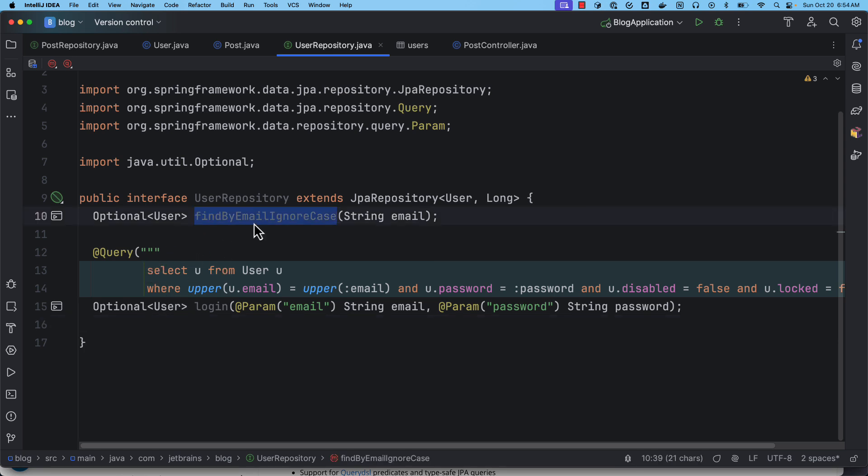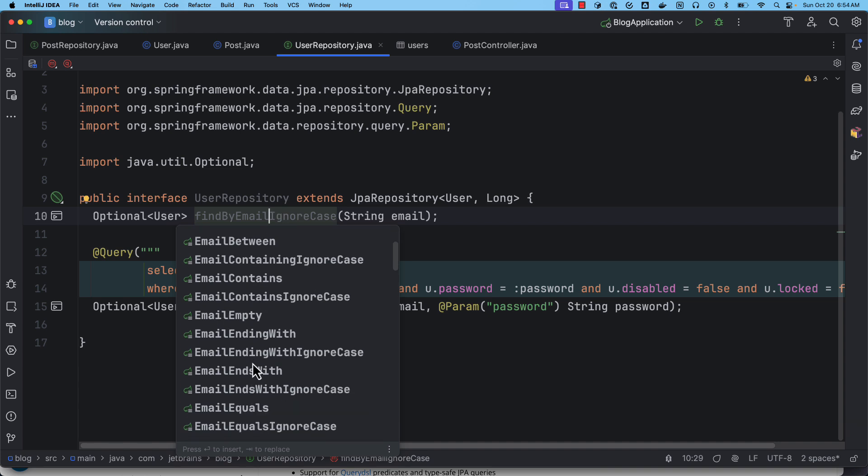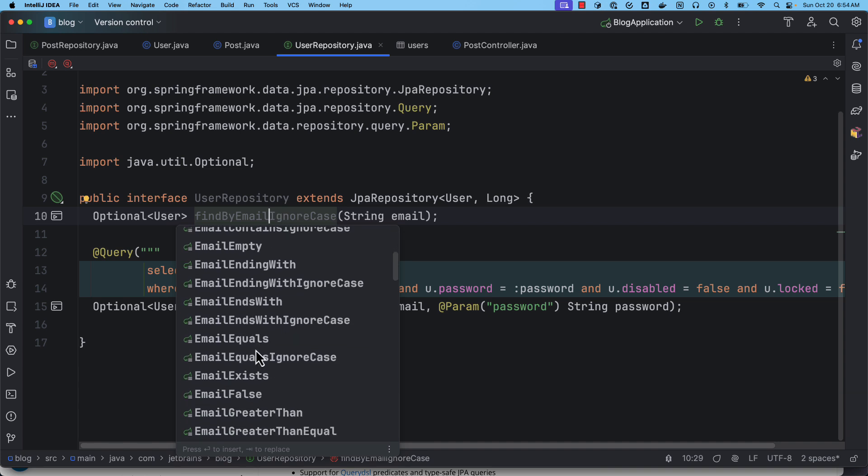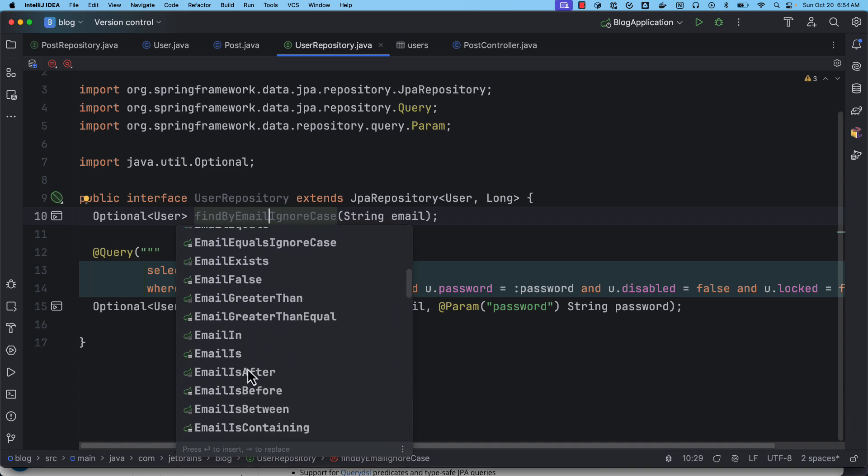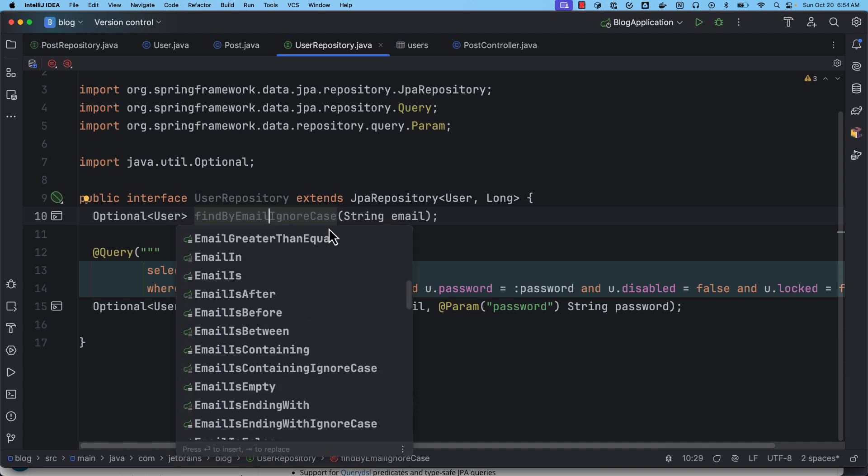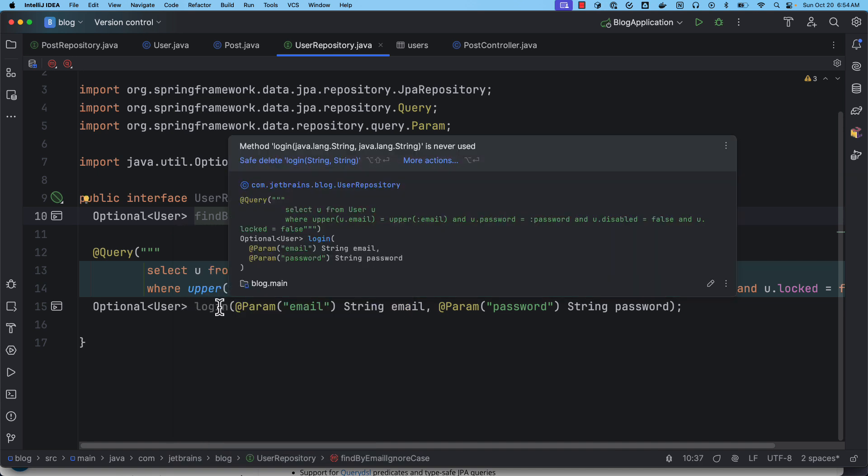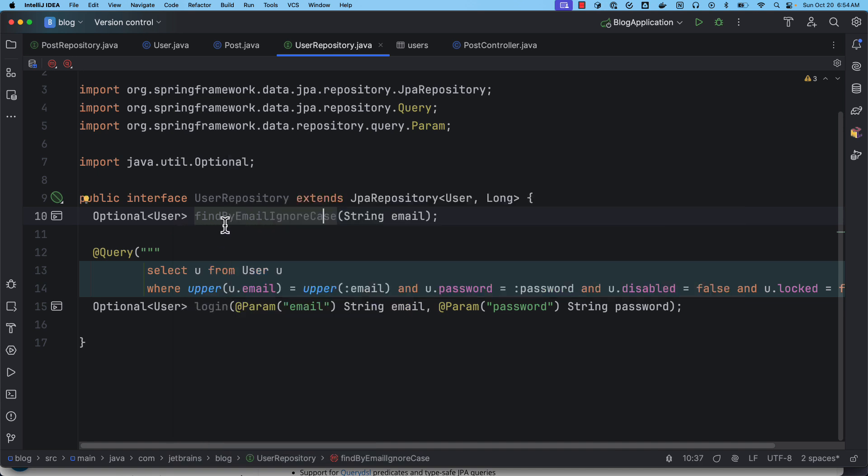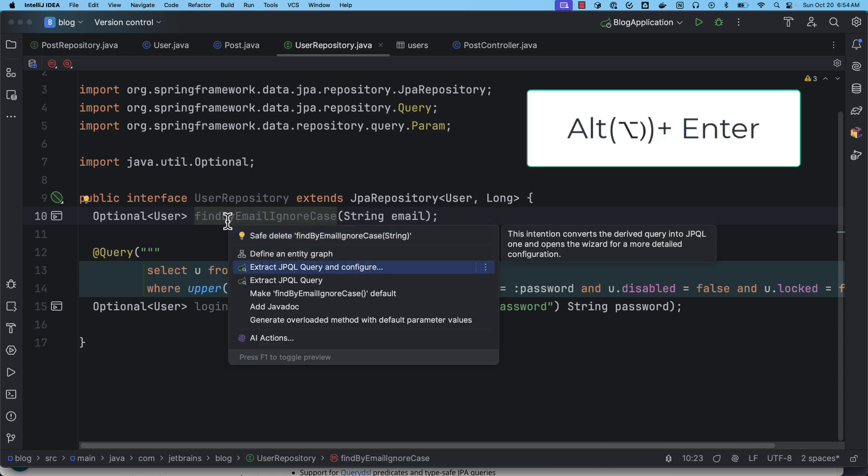So with JPABuddy it is as simple as that. You don't have to write all this query. Even I would say you can start with this convenience of generating the method by following this pattern. Your IDE is going to provide all the features, whatever the keywords that you can see, you can use and you can form that query. And then use JPABuddy plugin's this feature where you can just click on option+enter and then it will provide this extract JPQL query and configure.